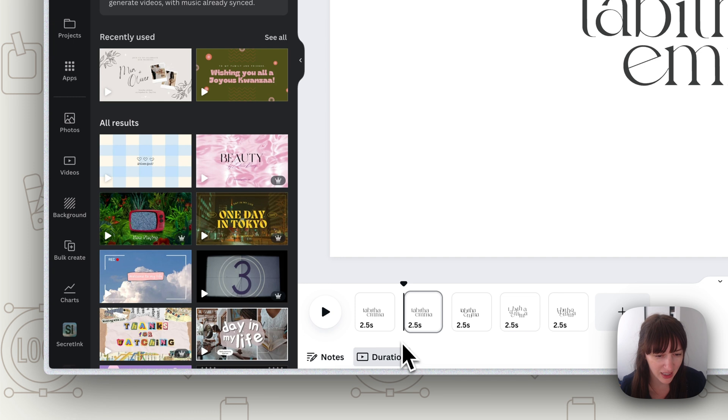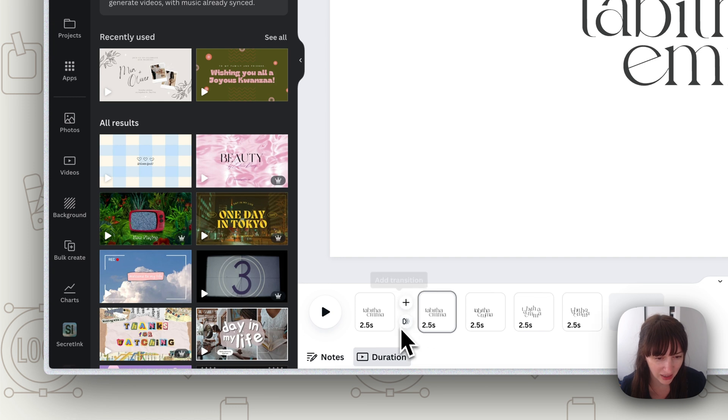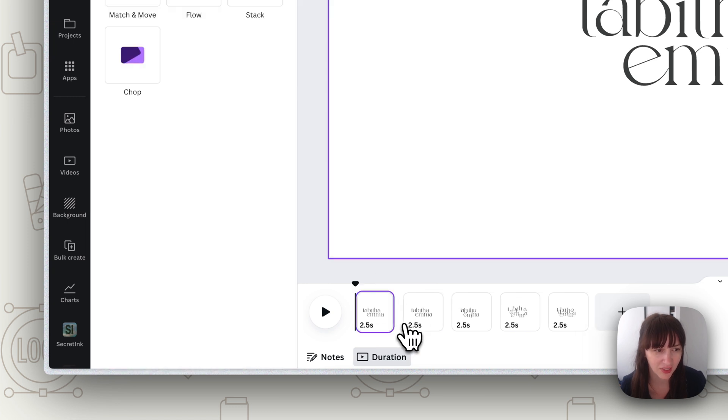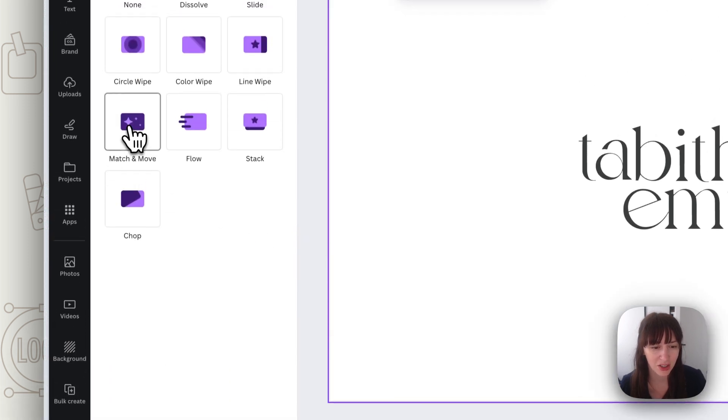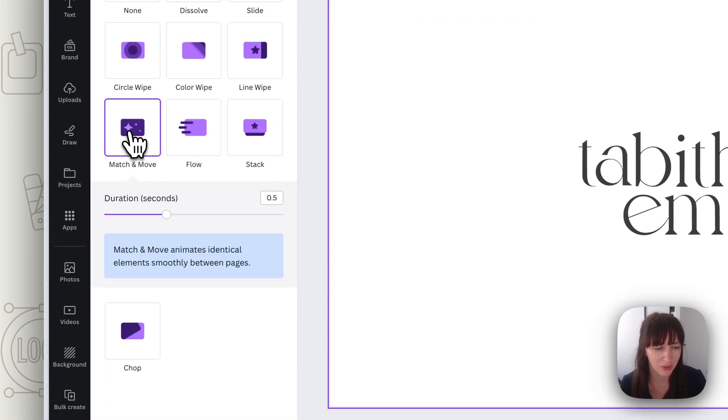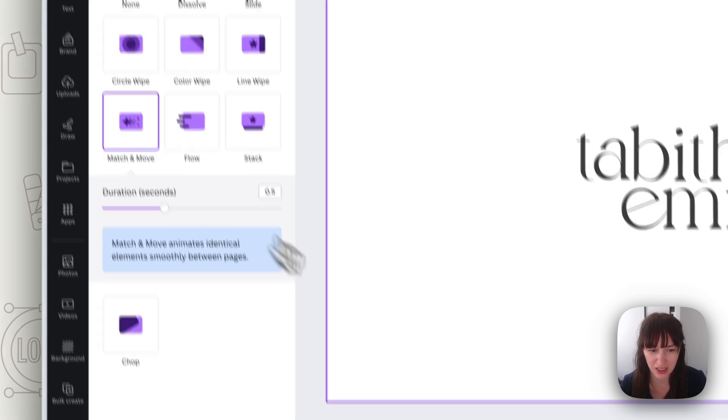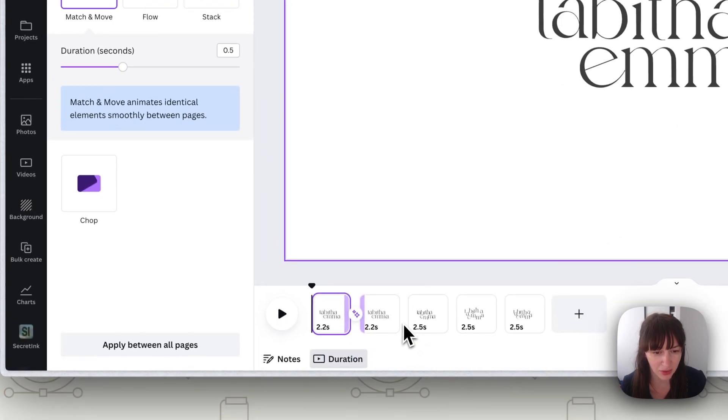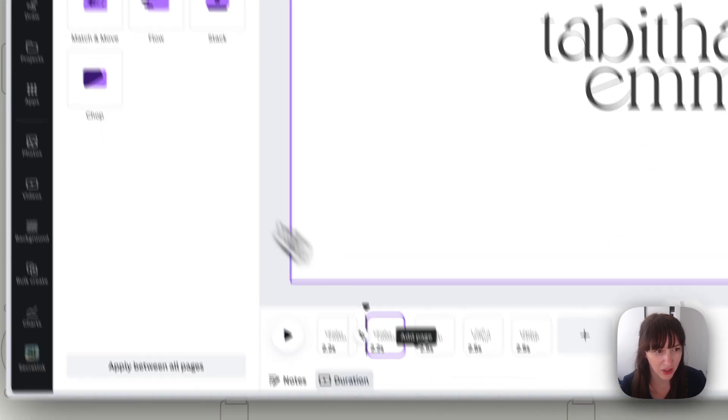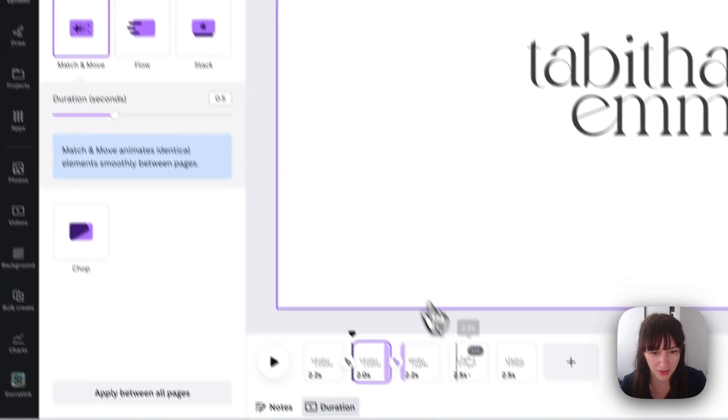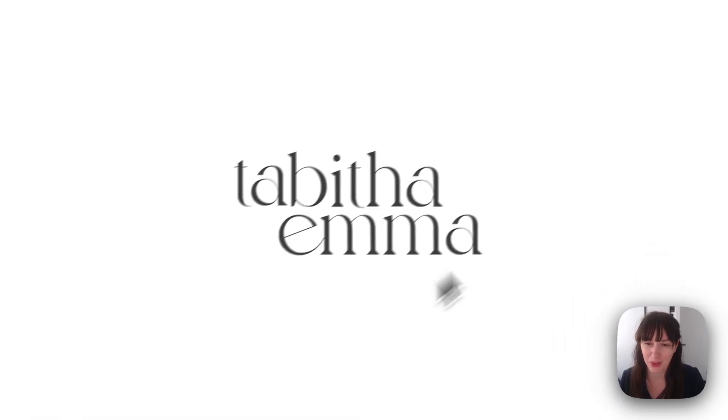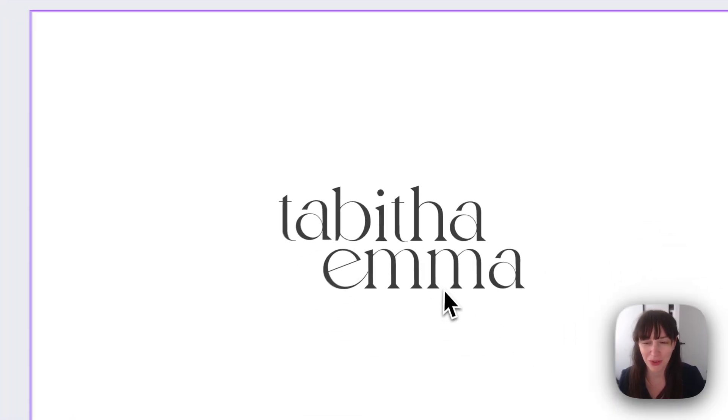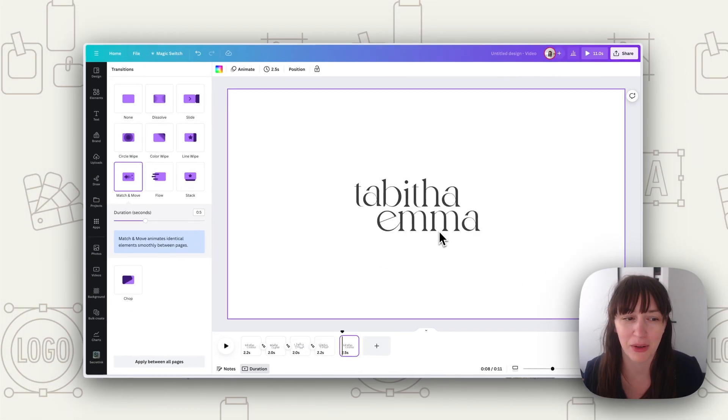Now we're going to click in between these, so you see that little arrow there, and we're going to choose Match and Move. Now you can always adjust the duration, things like that if you want to, or you can just stick with what it gives you. Now in this last frame where it goes back to normal, if you want to add a little bit of movement without it actually moving around...